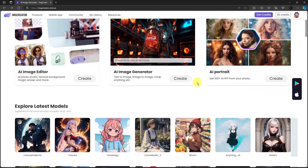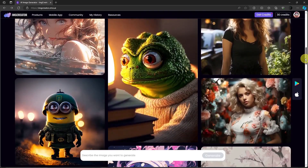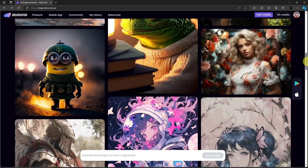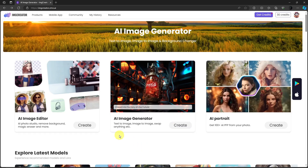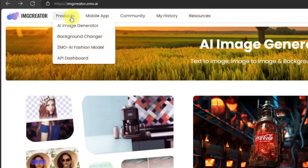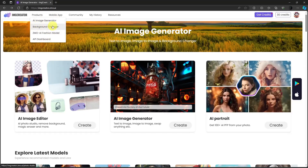On the bottom part I just want to show you the image generator from other creators — for example this minion right there. But we don't need that because this video is all about background changers. Hover your mouse on the top section: Products, Mobile App, Community, My History, and Resources. Click on Products and you'll see AI Image Generator, Background Changer, ZMO AI Fashion Model, and API Dashboard.